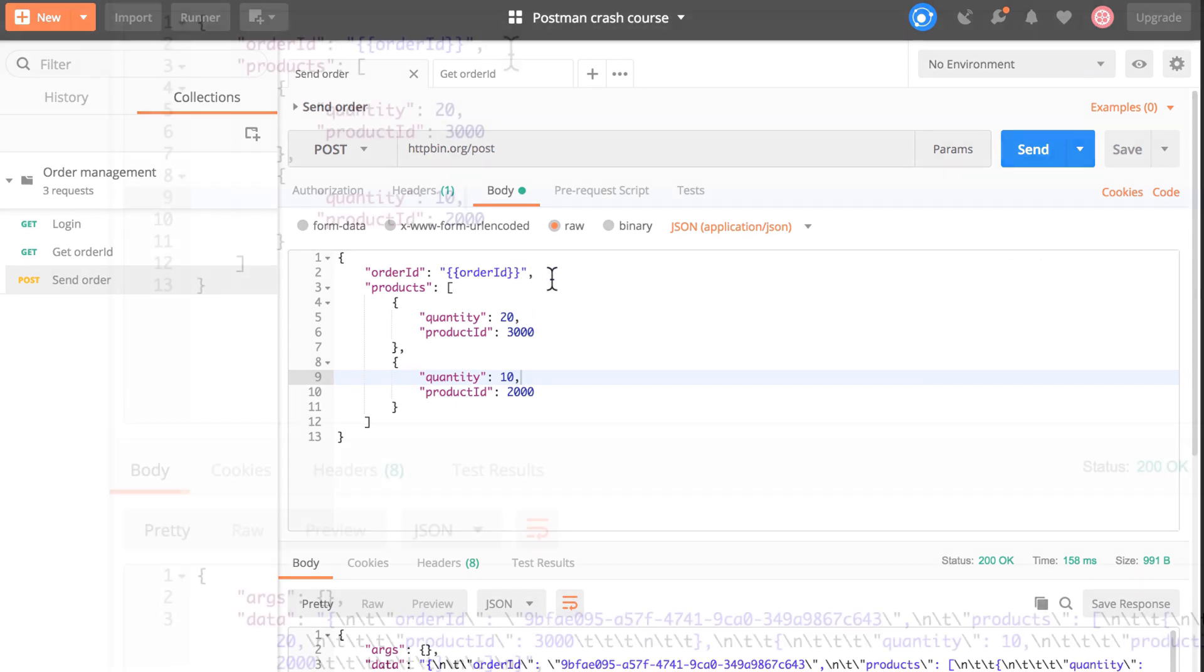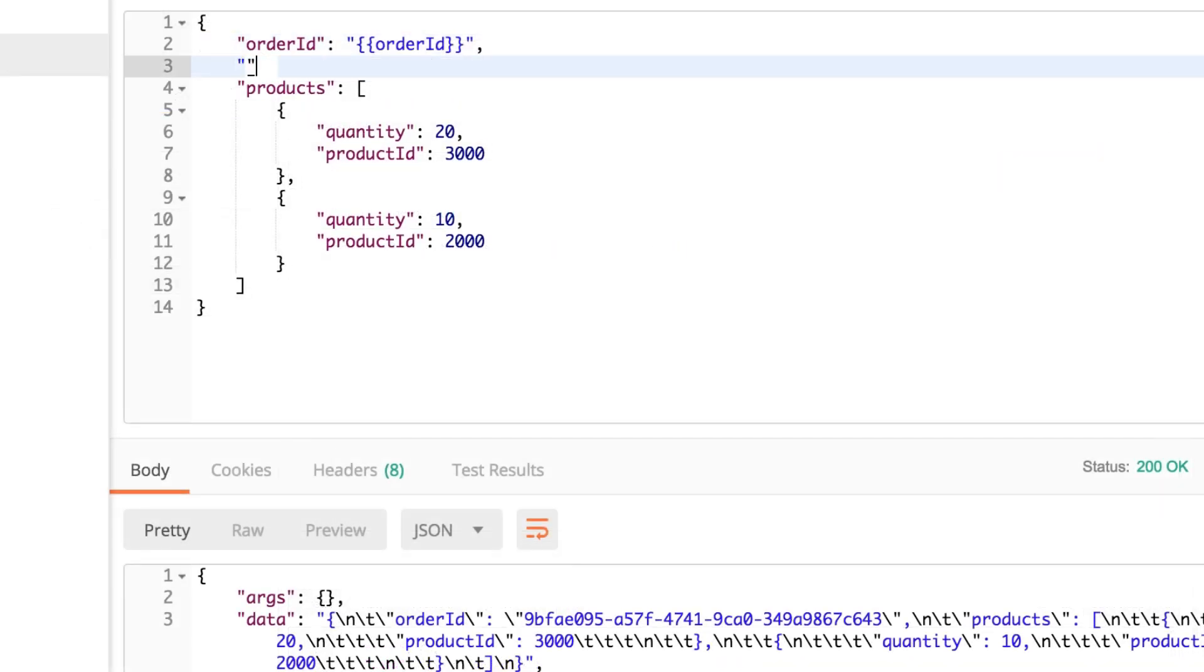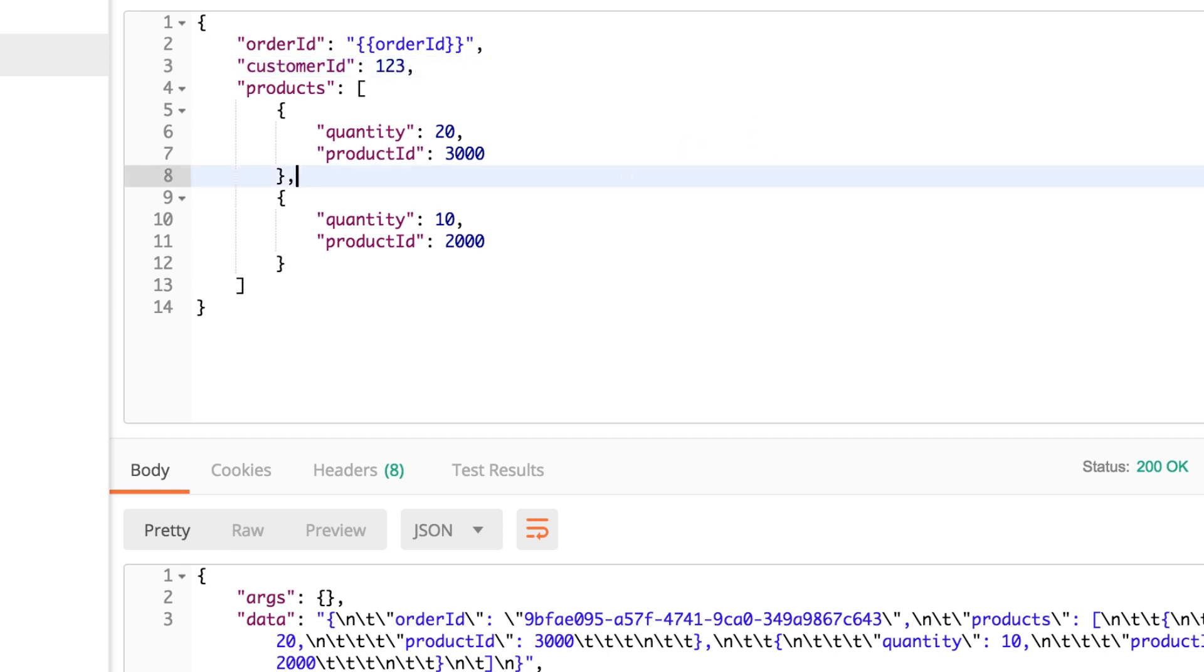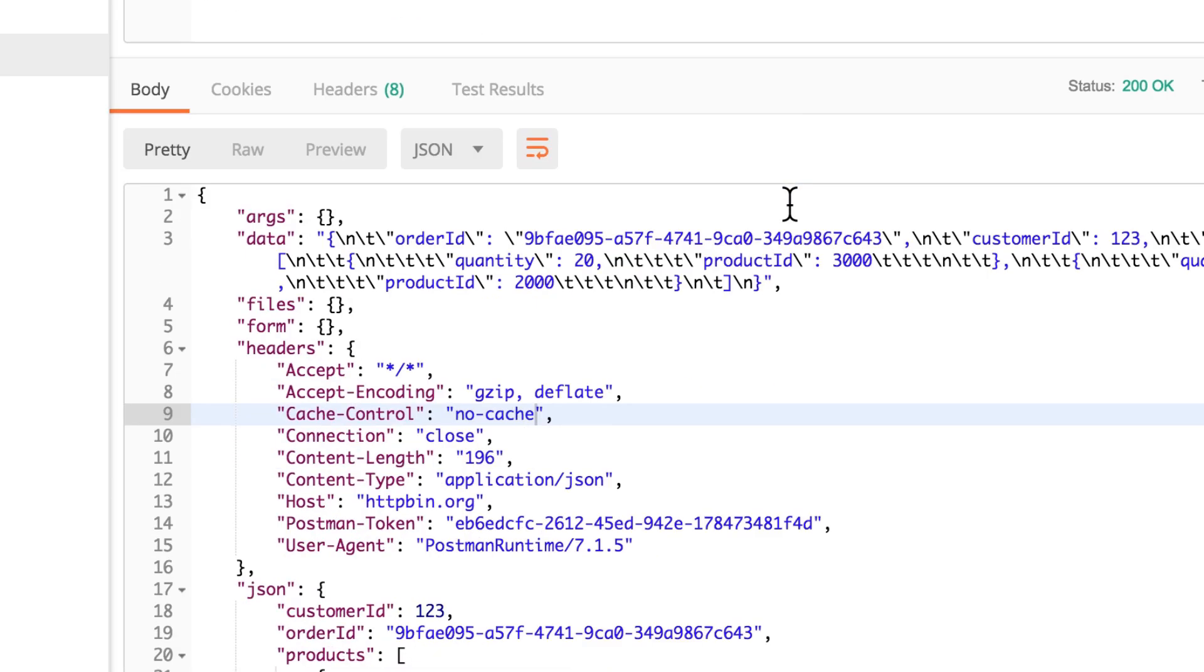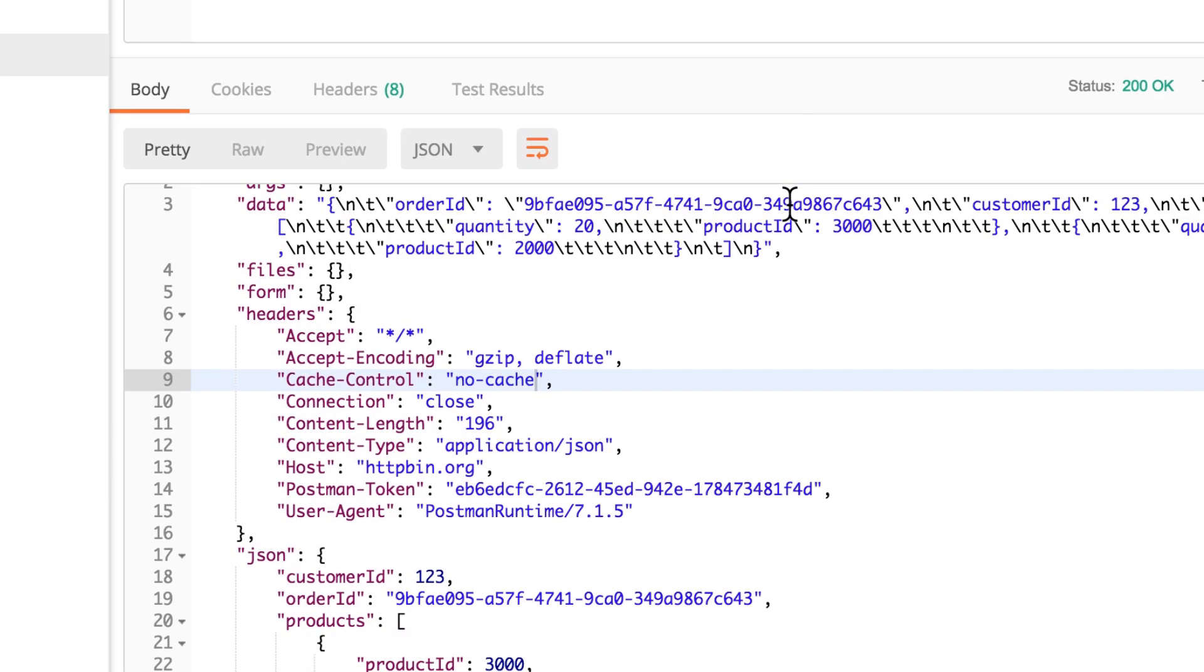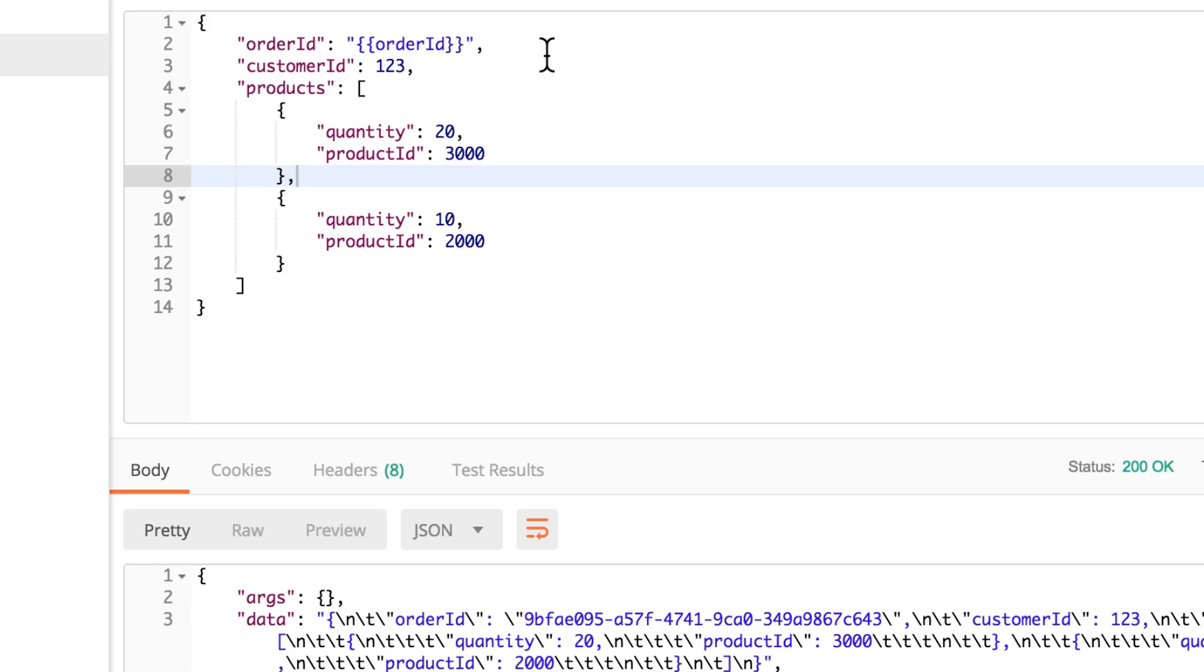We're going to use it here, customer ID, and we're going to put a value. It really doesn't matter at this point, but for whatever reason we want to have a different customer ID every time we submit this order.